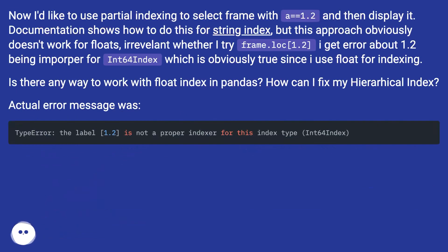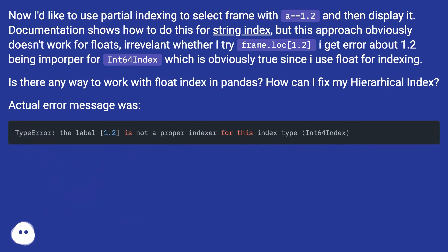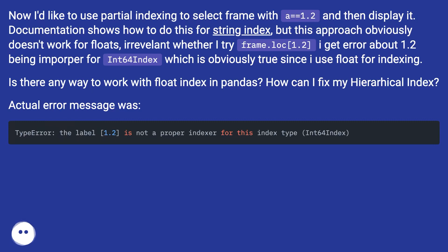Now I'd like to use partial indexing to select frame with a equals 1.2 and then display it. Documentation shows how to do this for string index, but this approach obviously doesn't work for floats. Irrelevant whether I try frame.loc[1.2], I get error about 1.2 being improper for int64 index, which is obviously true since I use float for indexing.